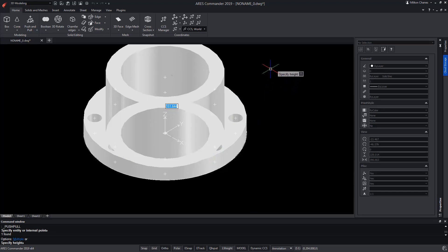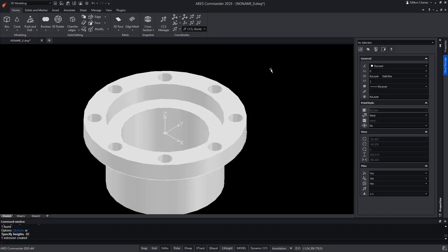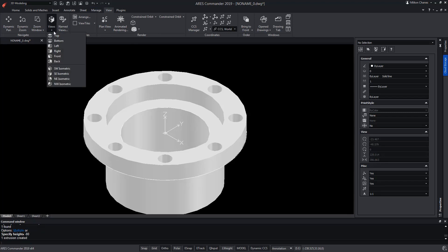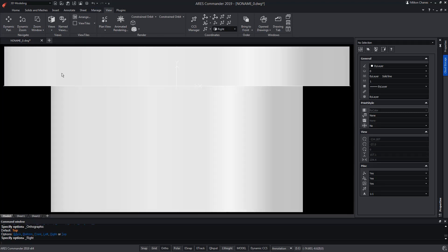Note that while the pointer is in a positive position, we can write hyphen, underscore, hyphen, followed by the distance we need. Let's go to another view — for instance, the one seen from the right.